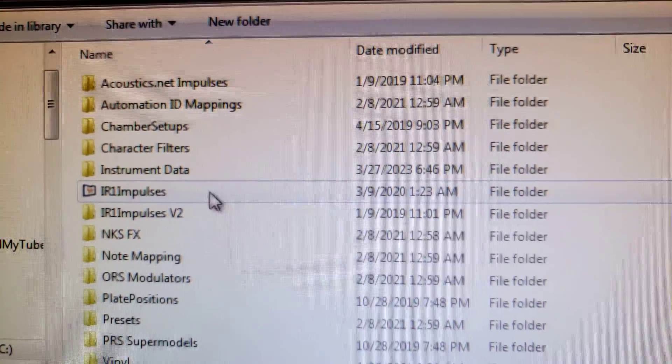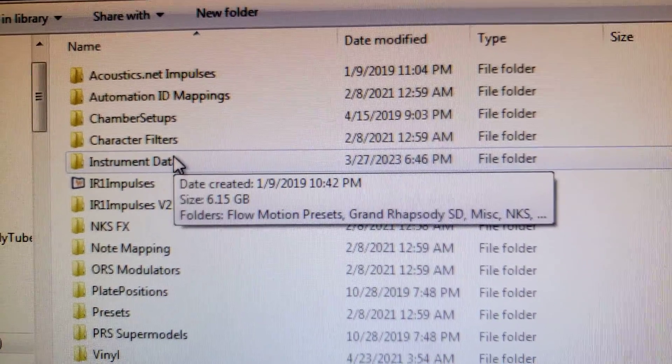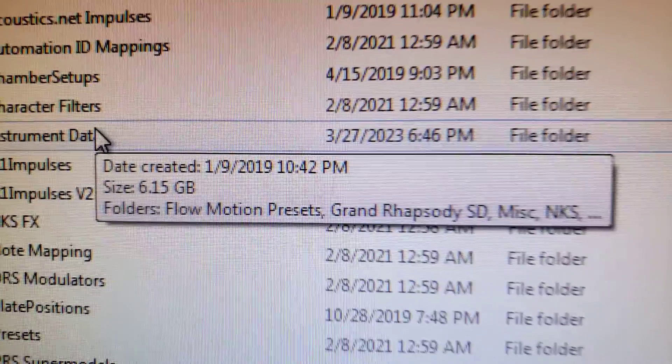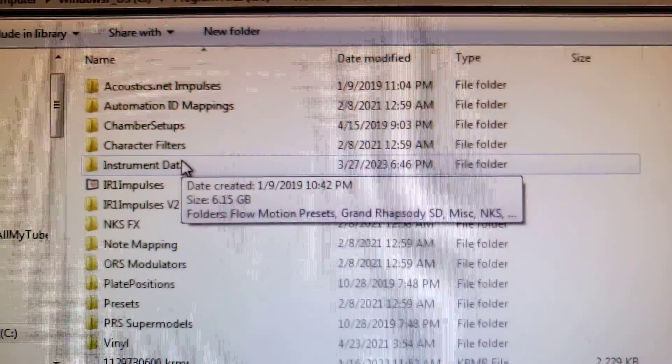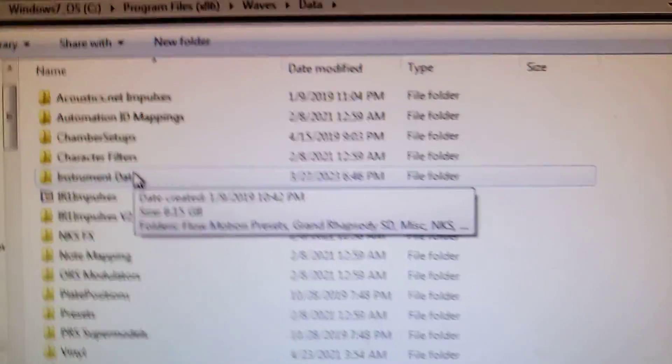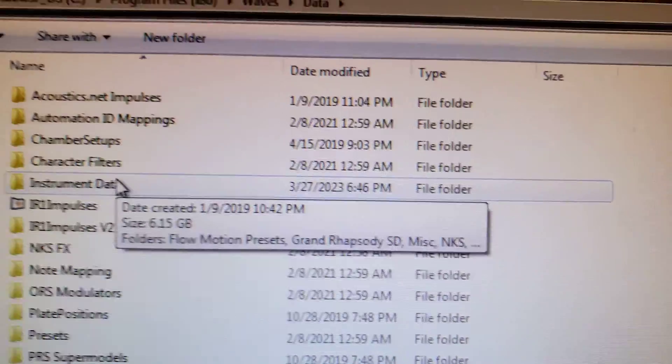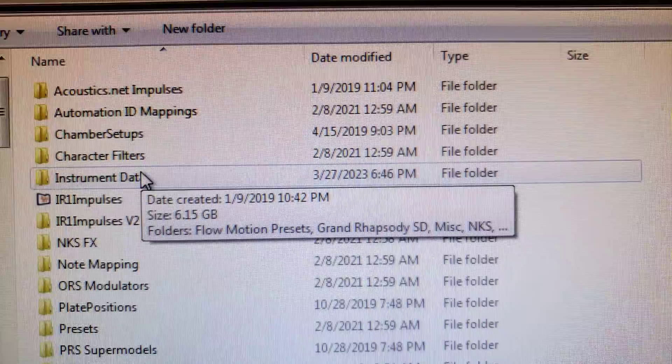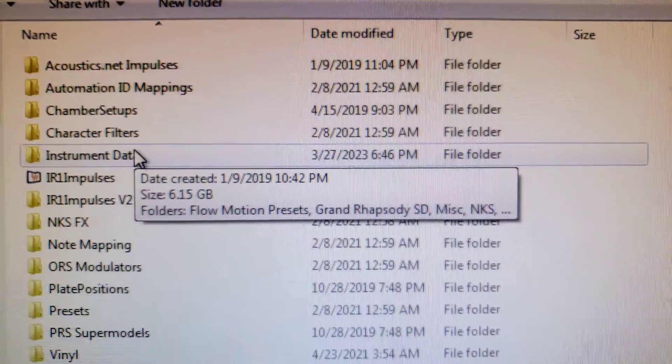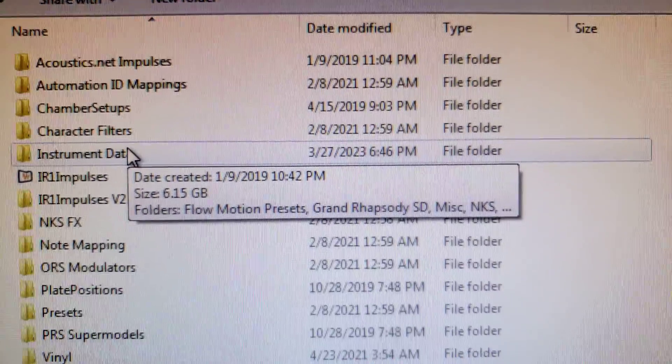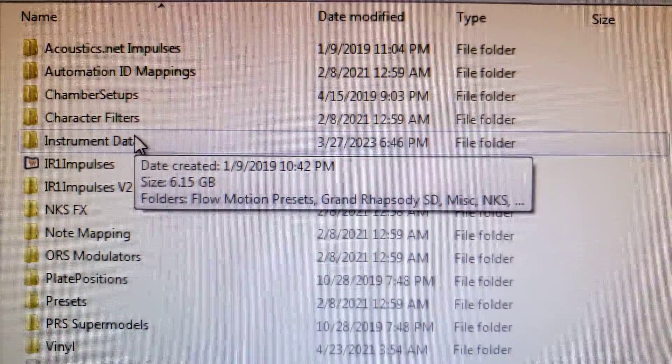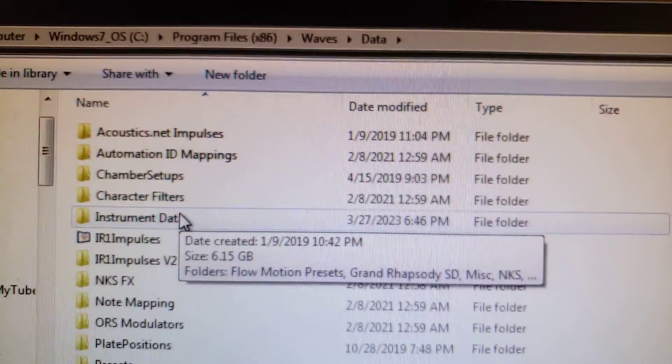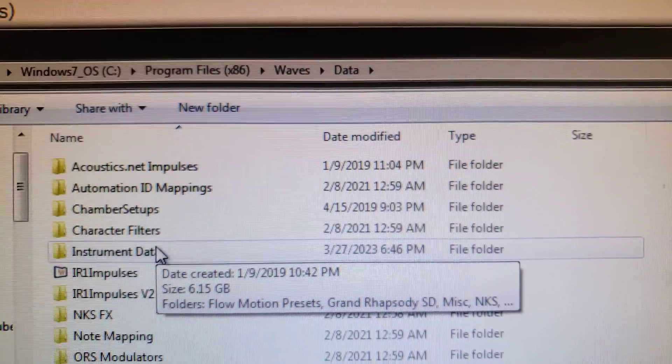And then the other big one was under instrument data. Look at that, six gigabytes would have been just sitting on my computer that does not get removed automatically with Wave Central. Now, that's stupid in my opinion, but whatever. Make sure you check through this folder.